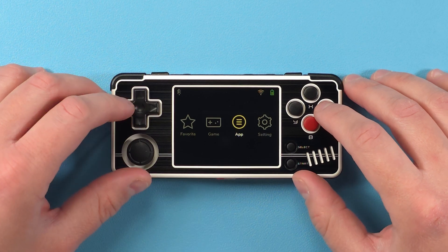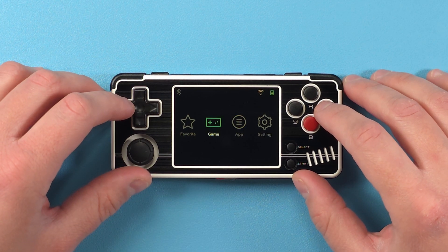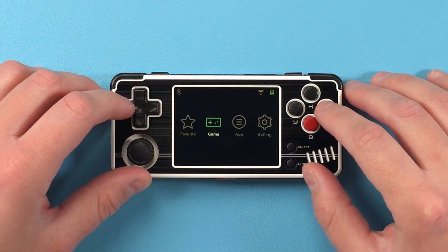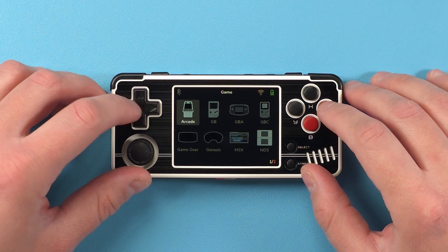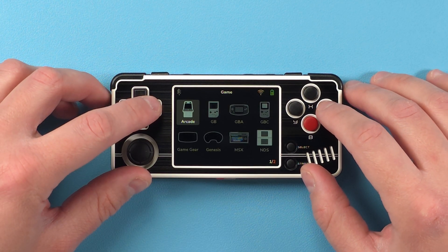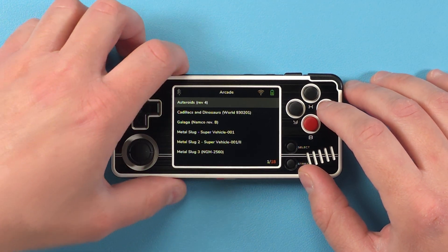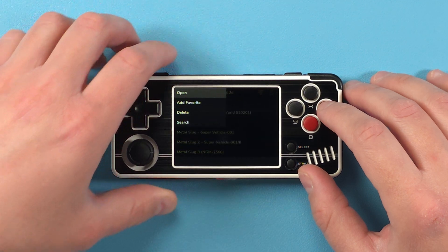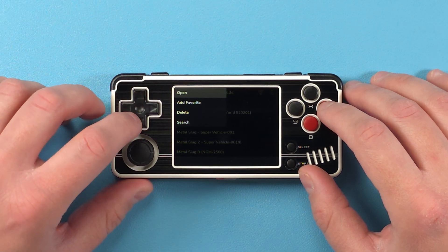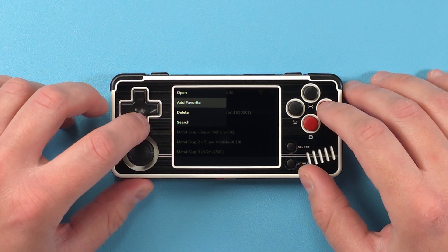To launch games, just do so through game. And if you push the menu button at the top of the device, you can add to favorites, or search, or delete the game.